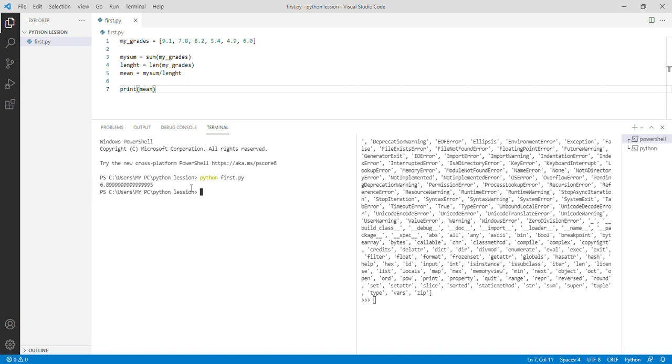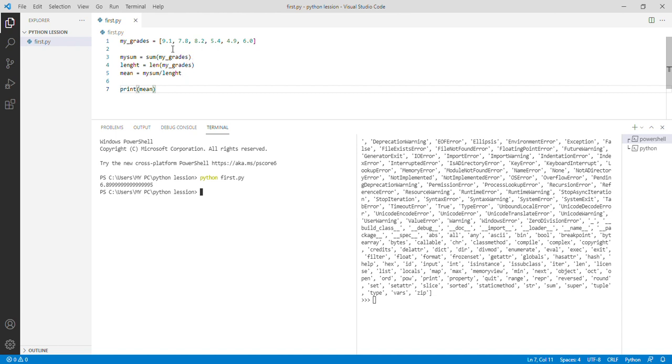Okay, we have our mean value. That's the sum of this: 9.1, 7.8, 8.2, 5.4, 4.9, 6.0, divided by the length. How many? 1, 2, 3, 4, 5, 6. Divided by 6 and gives us this.